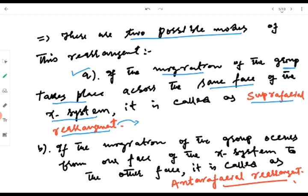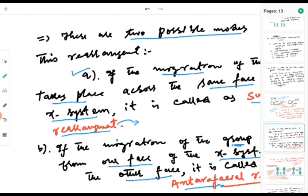The second mode of rearrangement is the intrafacial mode. If the migration of the group occurs from one face of the pi system to the other face, then this kind of rearrangement is known as intrafacial rearrangement. So: if the group moves from one face to the opposite face it is intrafacial, and if it goes to the same face of the pi system it is suprafacial.